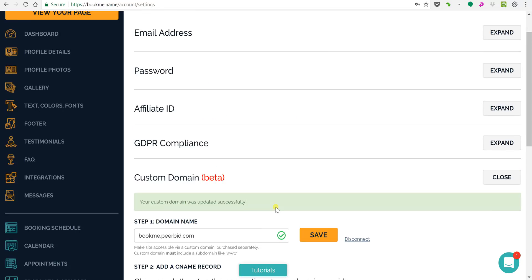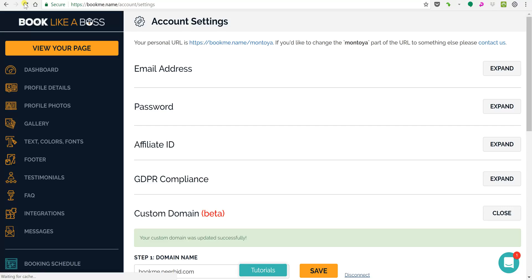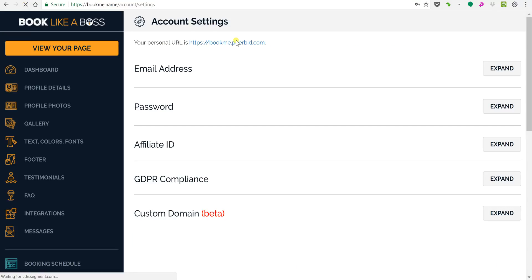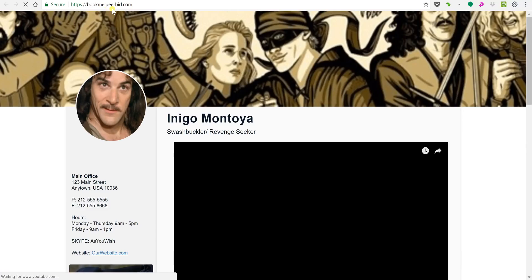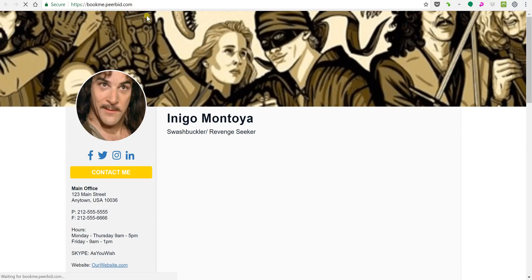And now when you go, first of all I'm gonna refresh this page so you'll see your personal URL is now this. We're gonna view your page and you can see that bookme.peerabid is now this page.